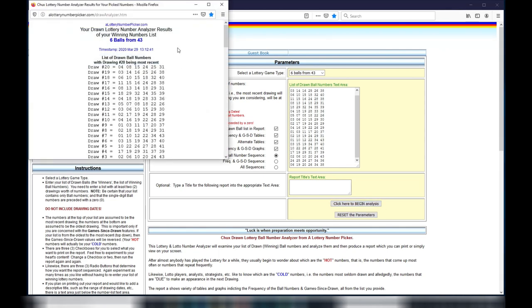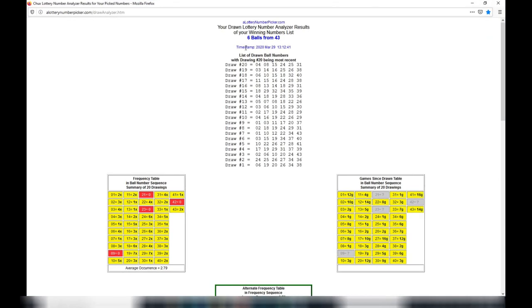Now you have a new window. Make sure you have Six Balls From 43 from draw 20 to draw 1. Go down.